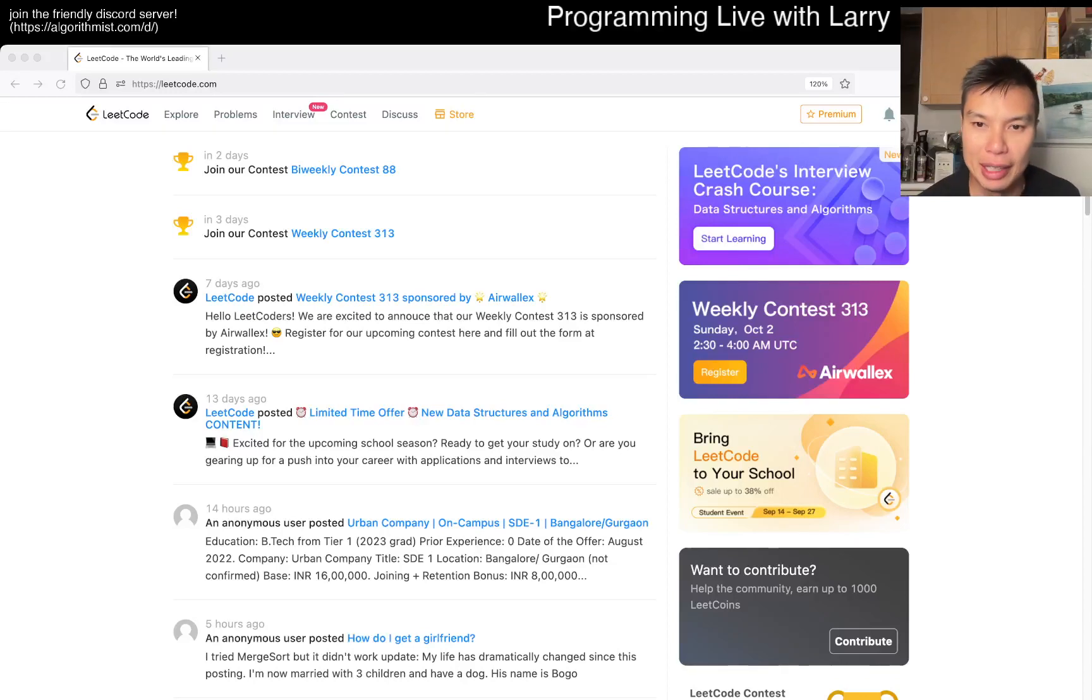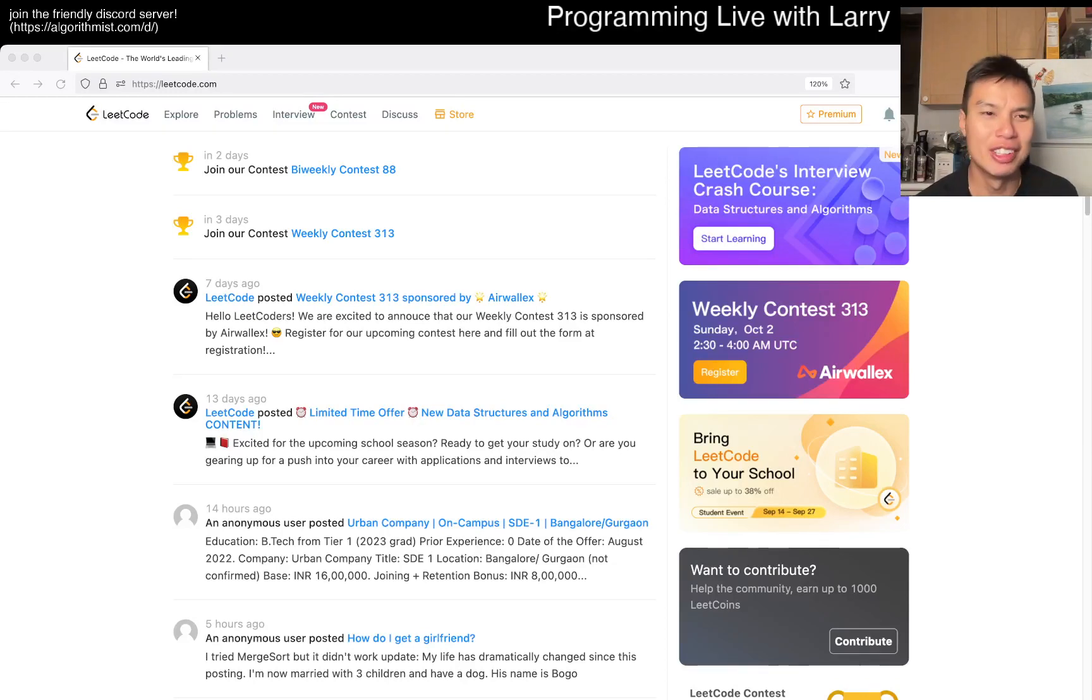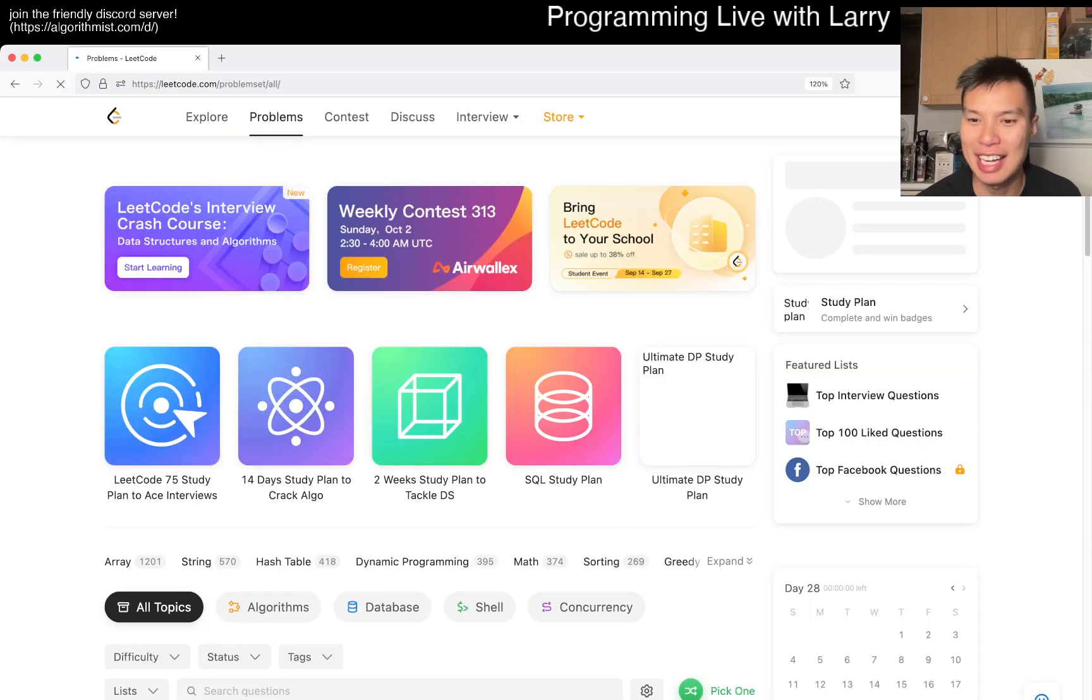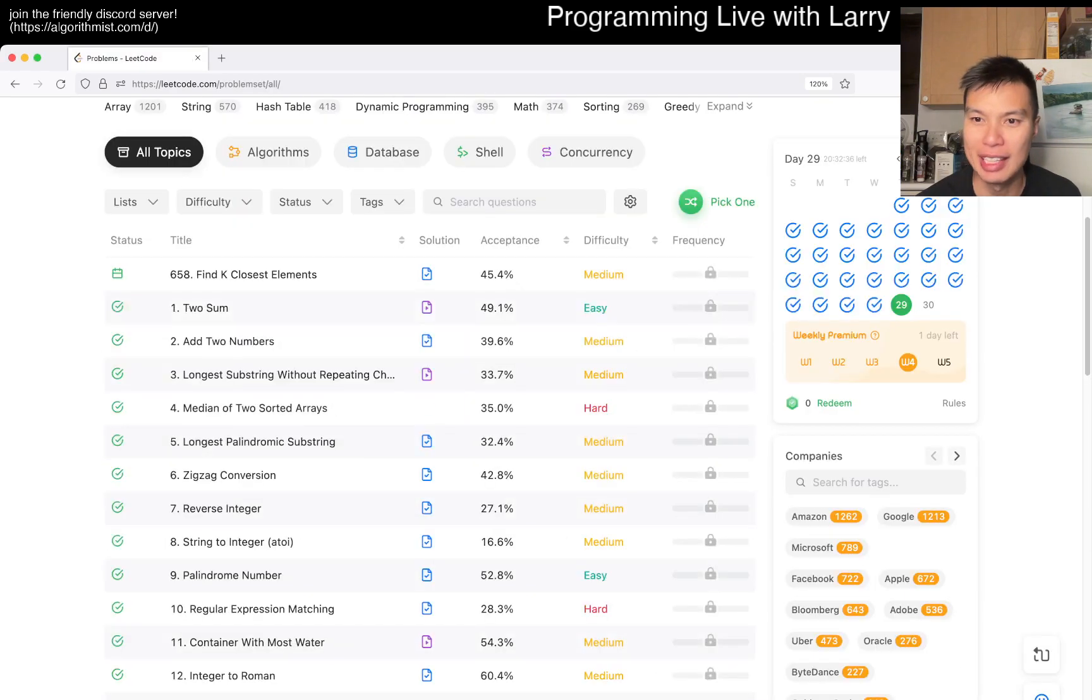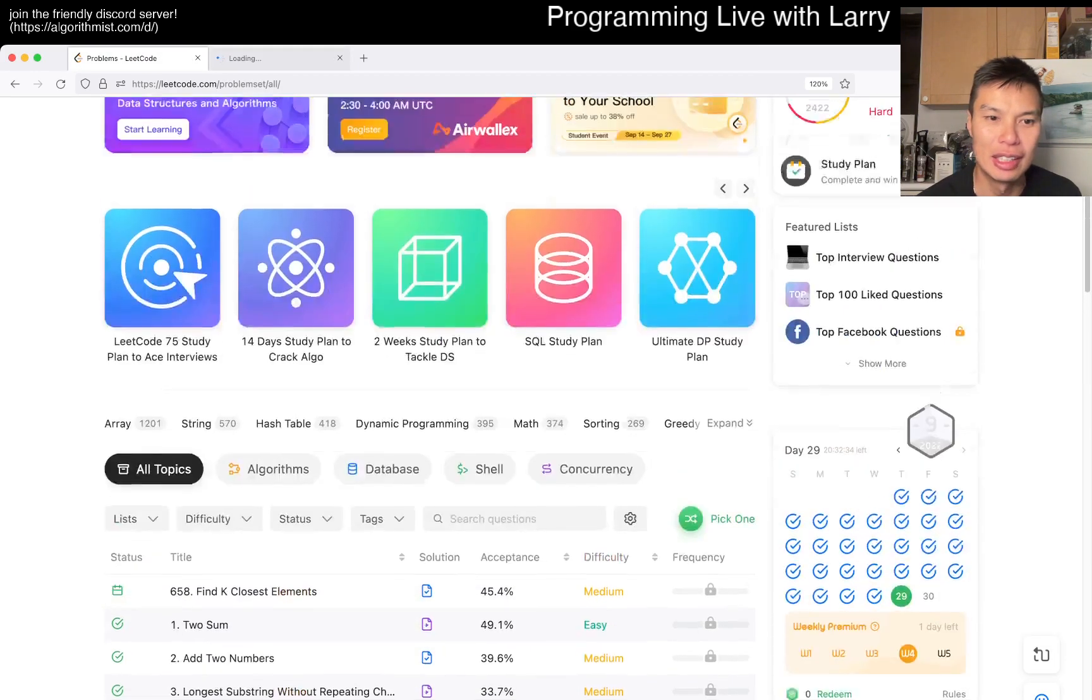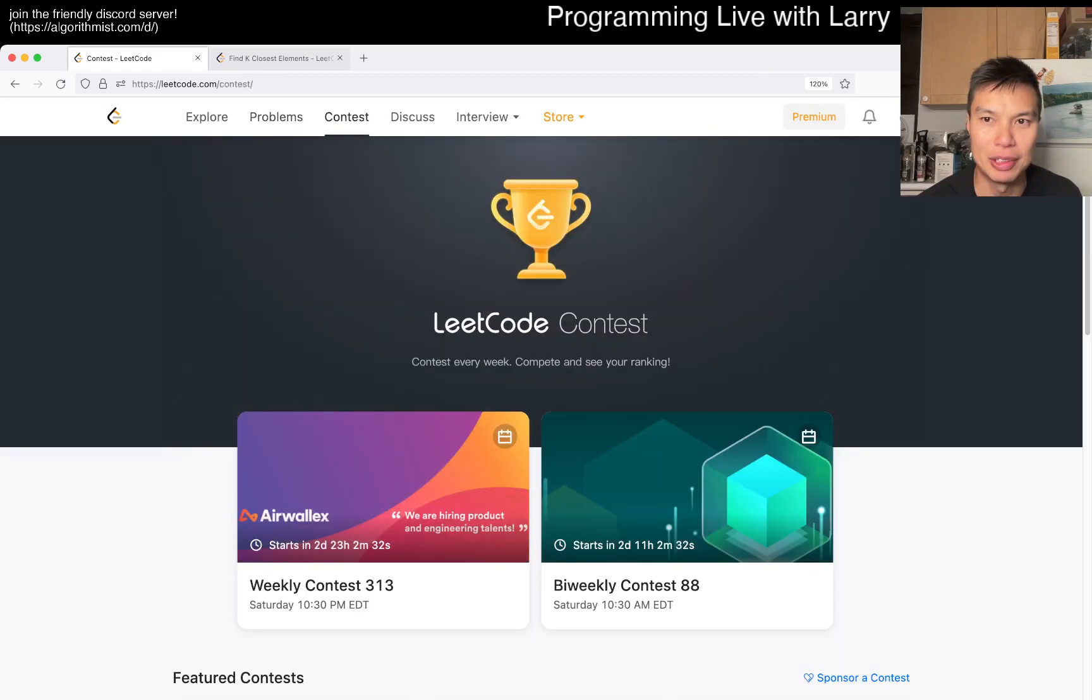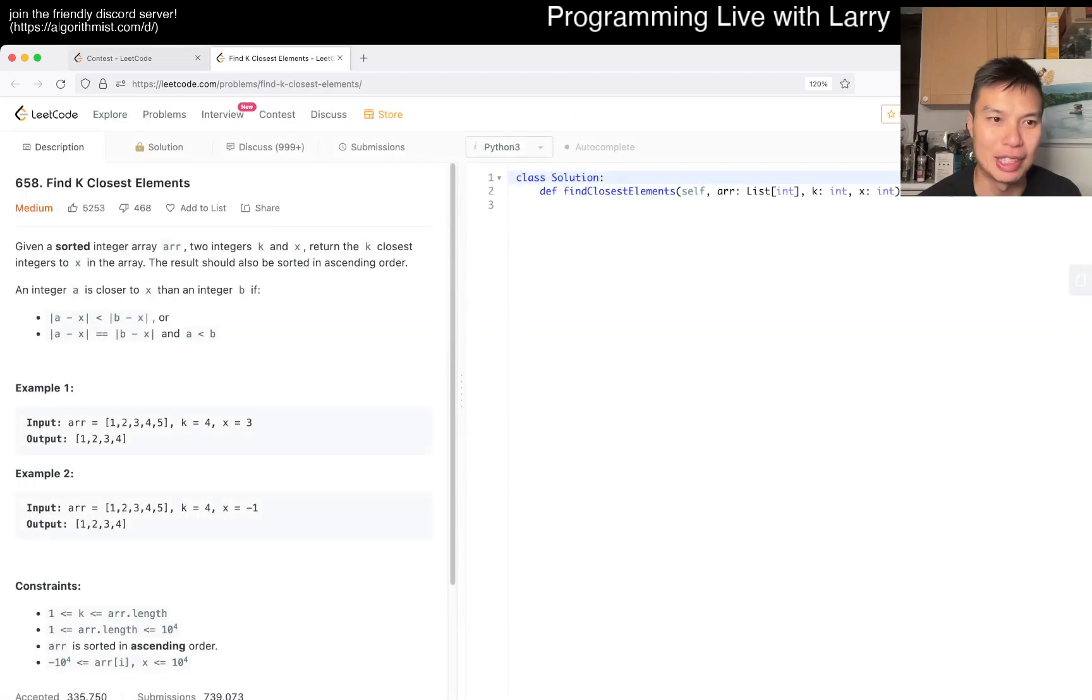Hey, hey everybody. This is Larry. This is day 29 of the LeetCode daily challenge. Hit the like button, hit the subscribe button, join me on Discord. Let me know what you think about today's problem.